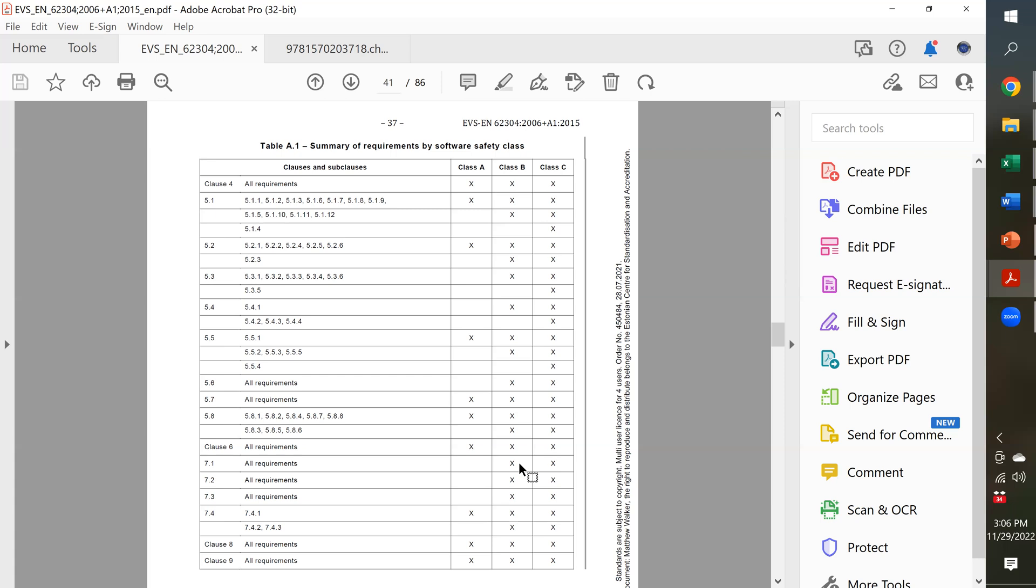So, you have Class A, B, or C. If you only have one of the classes, you can write your procedure for that. If you have multiple classes, you have to write procedures that are more flexible and cover all three classes of software.